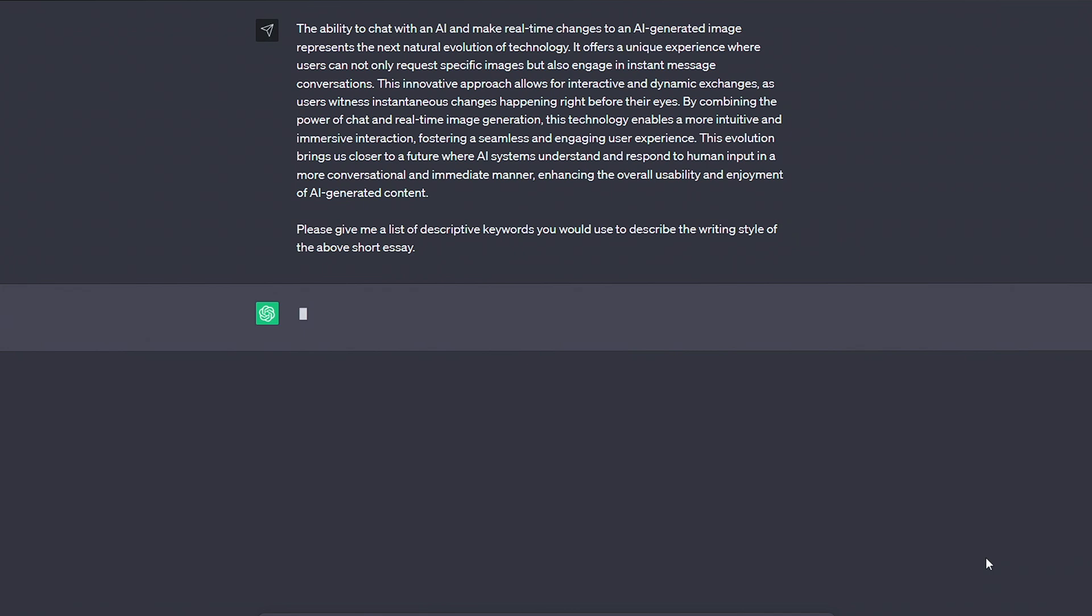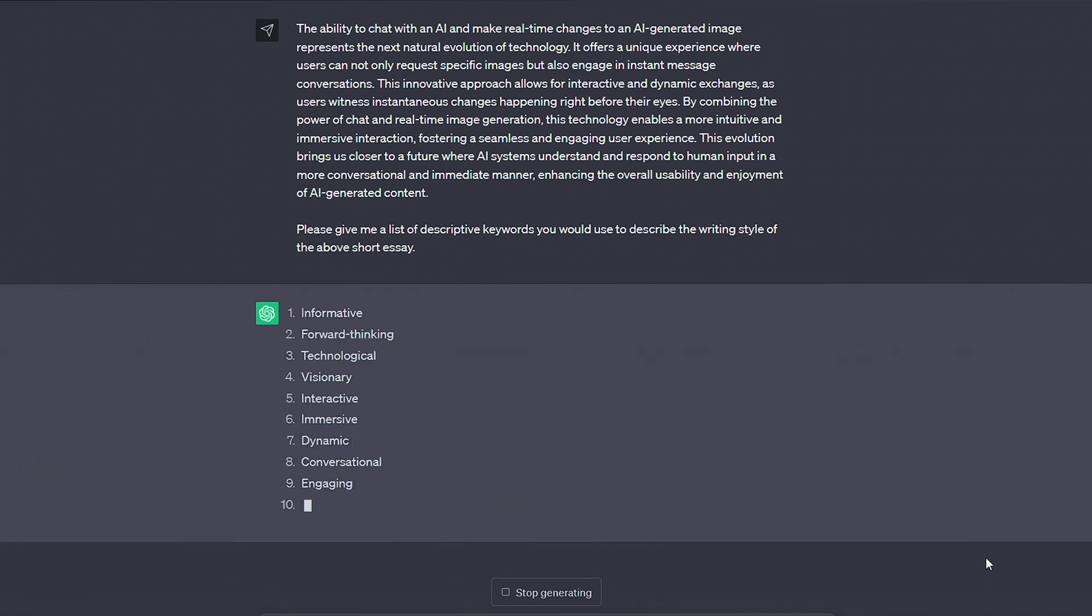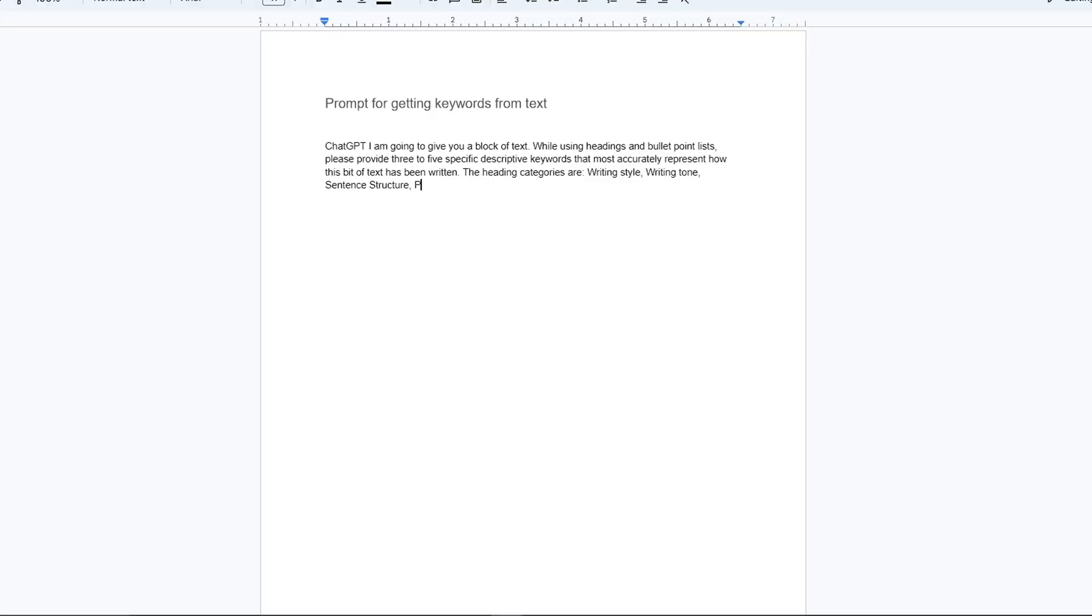I started off simple, getting ChatGPT to describe my writing style, but it just wasn't enough. The keywords were too vague and I needed them to be more specific.